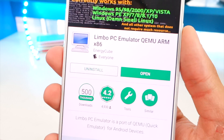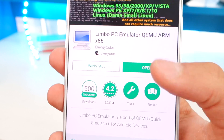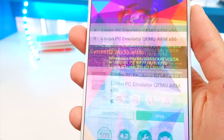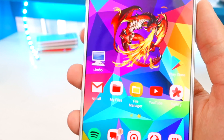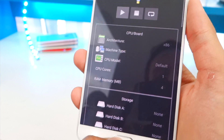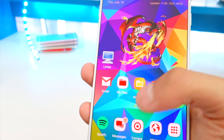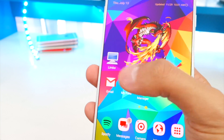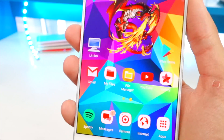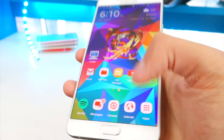The link will be in the description below. The app we need is called Limbo PC Emulator. Download and install it — it's pretty simple. Once you have it, open it up just once and then close out of it, so it creates the necessary file folder.